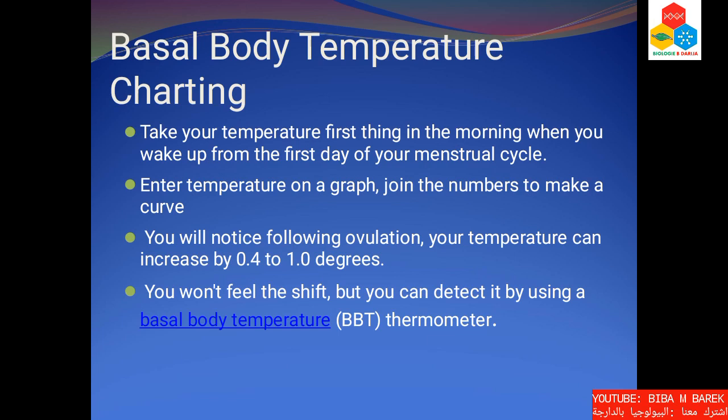Basal body temperature charting. Take your temperature first thing in the morning when you wake up, starting from the first day of your menstrual cycle. Enter your temperature on a graph and join the numbers to make a curve. Following ovulation, you will notice your temperature can increase by 0.4 to 1.0 degrees. You won't feel this shift, but you can detect it by using a basal body temperature thermometer.